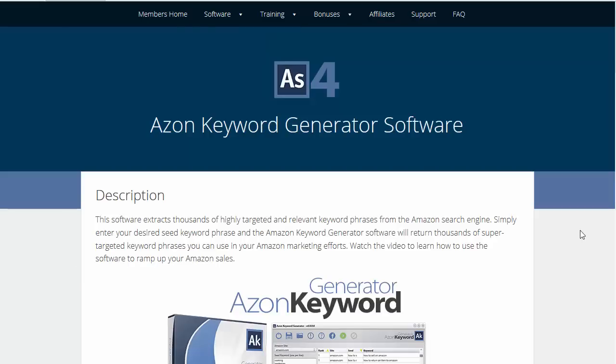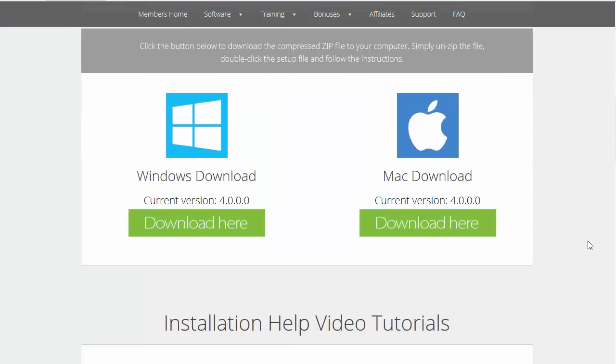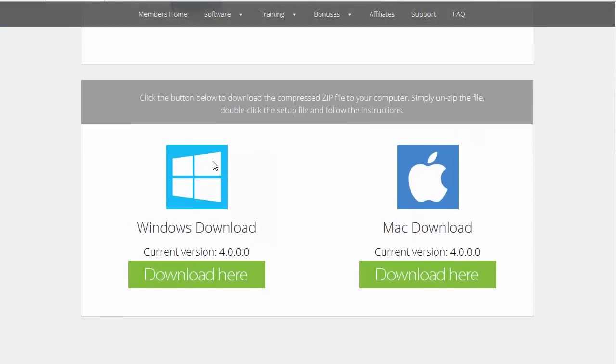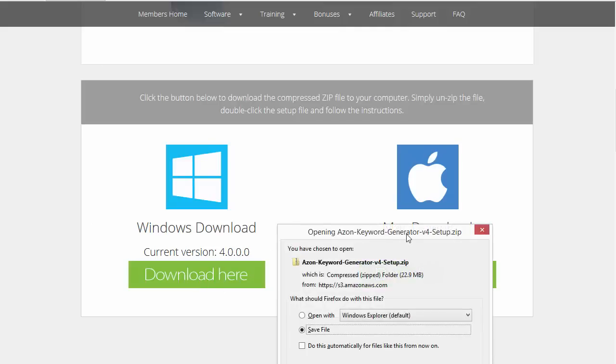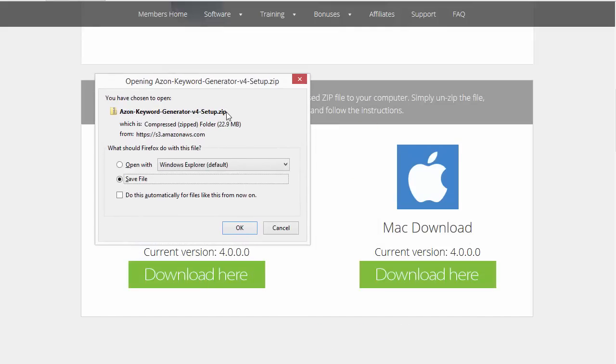Each software has its own dedicated section. We're going to download the Windows version of the software. Click this Download Here link. This will download the zip file, a compressed file which contains the setup file. I'll show you how to extract that. It's very simple in Windows.